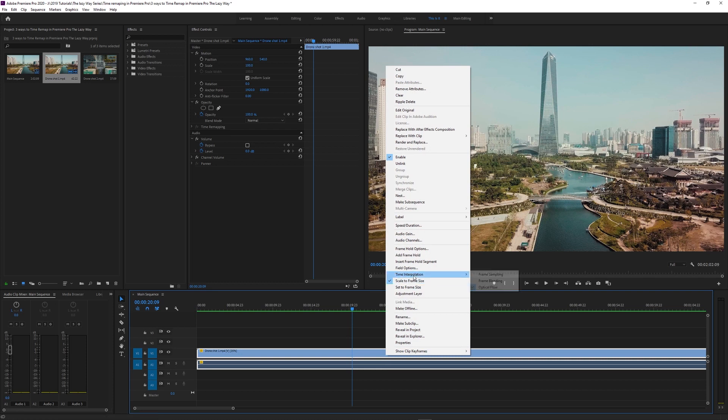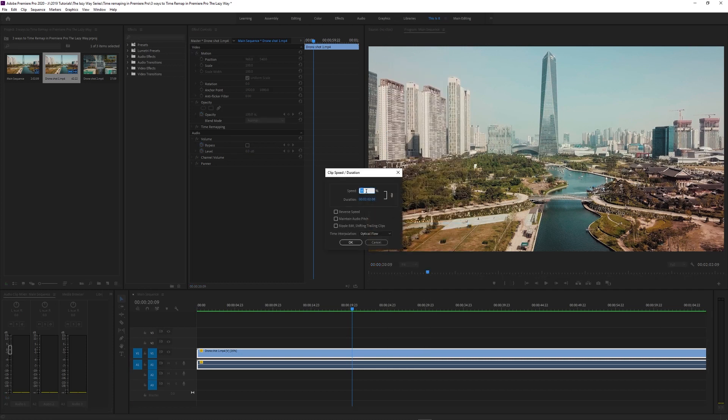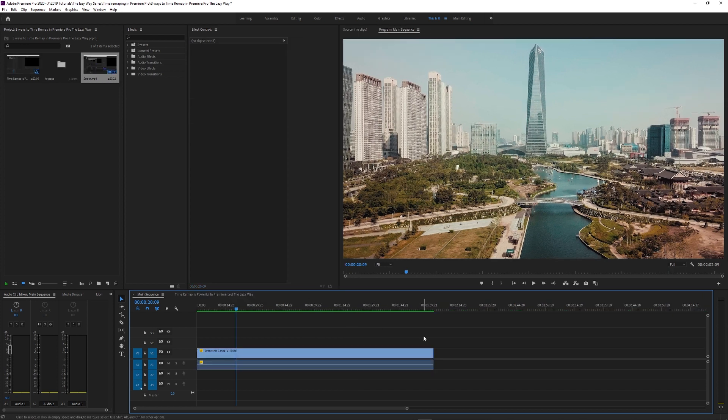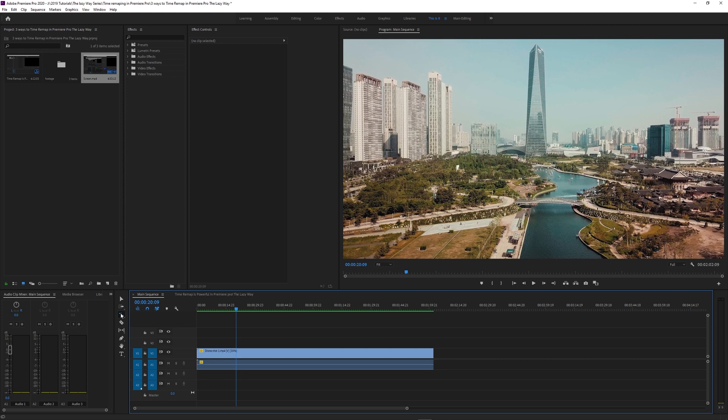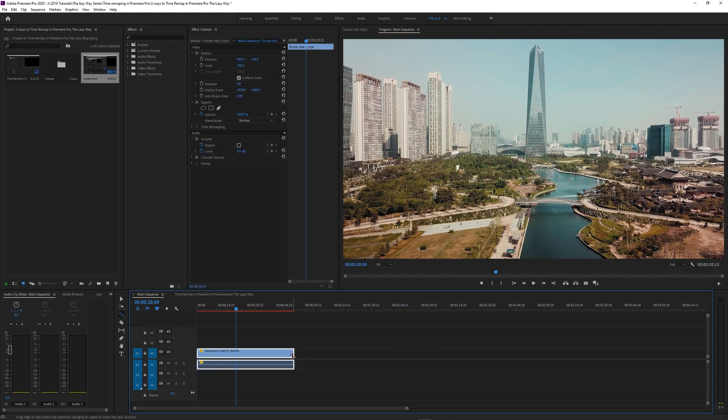So go back to speed and duration and take it up to 50%. No, 40. Oh, and never forget, you can use the rate stretch tool by pressing R on your keyboard. Or you can just press this button. Now drag the end of your footage and it'll adjust the time.